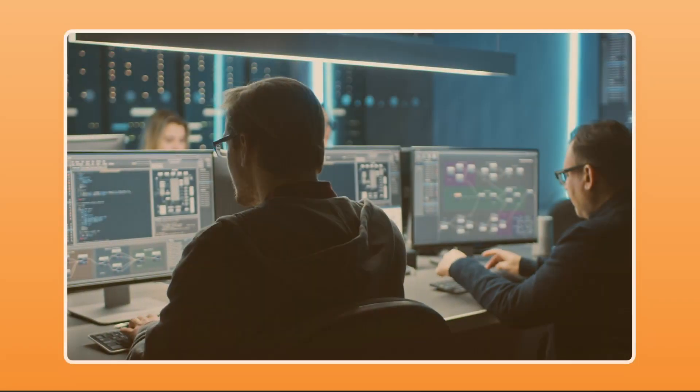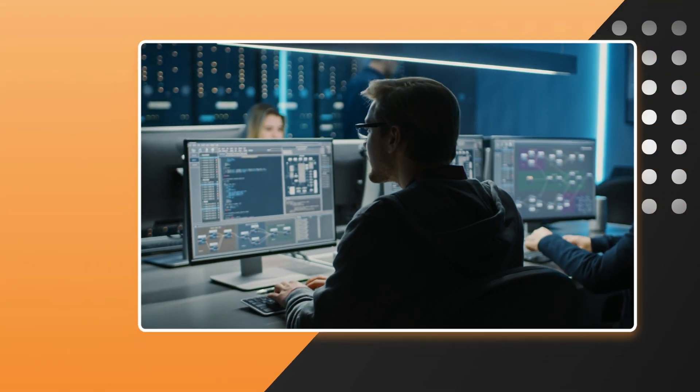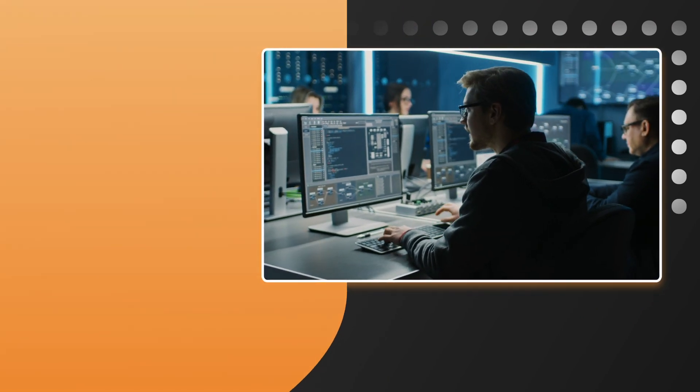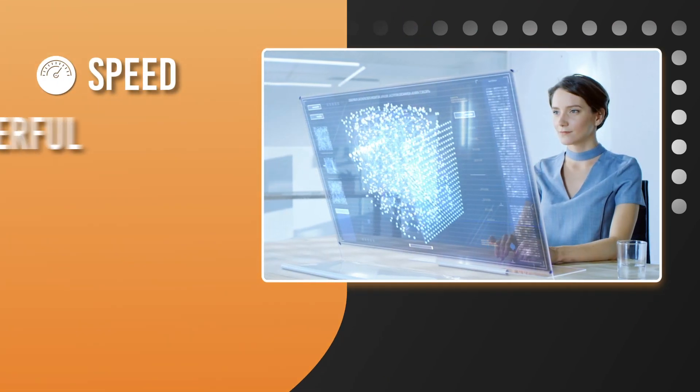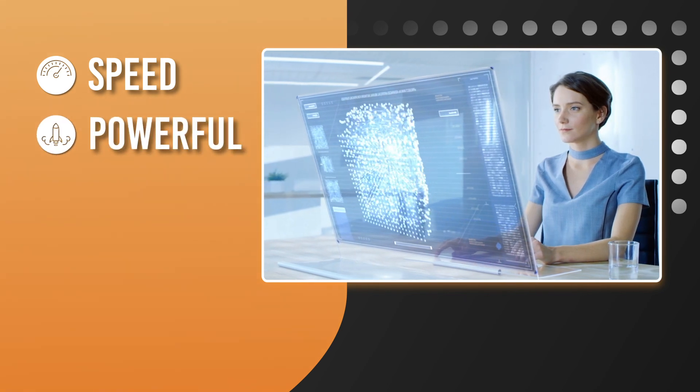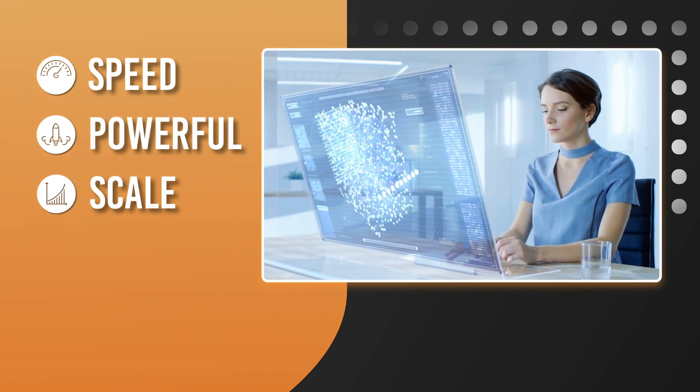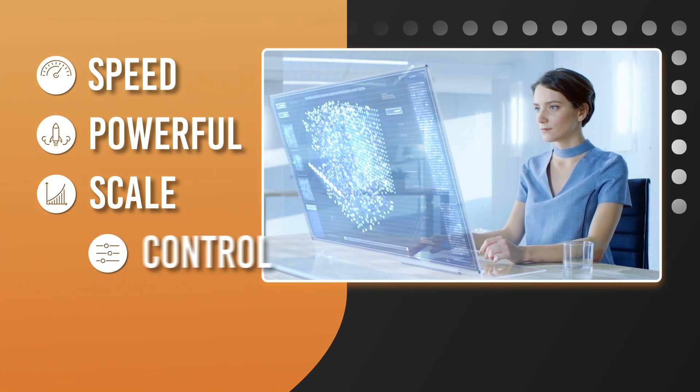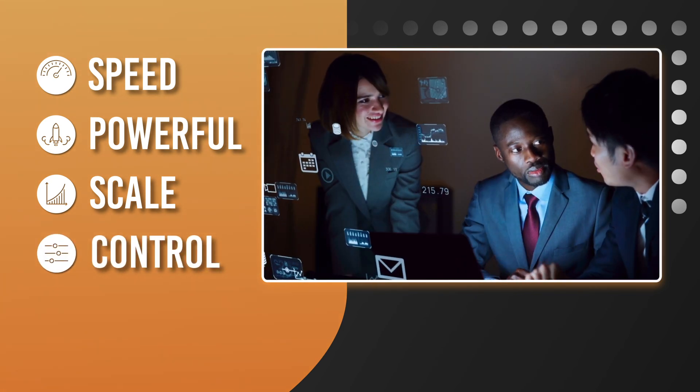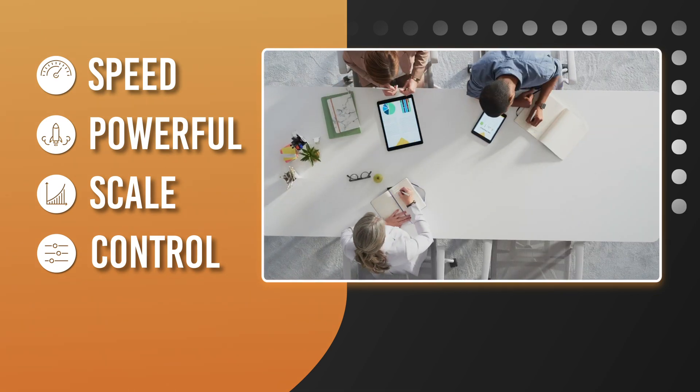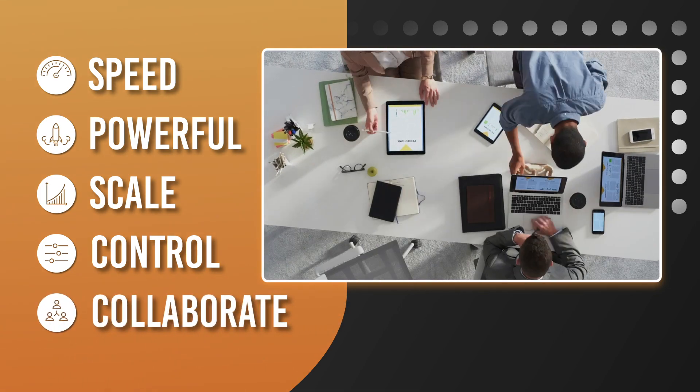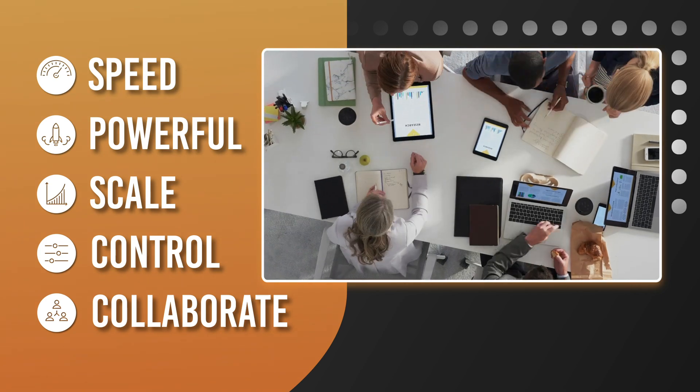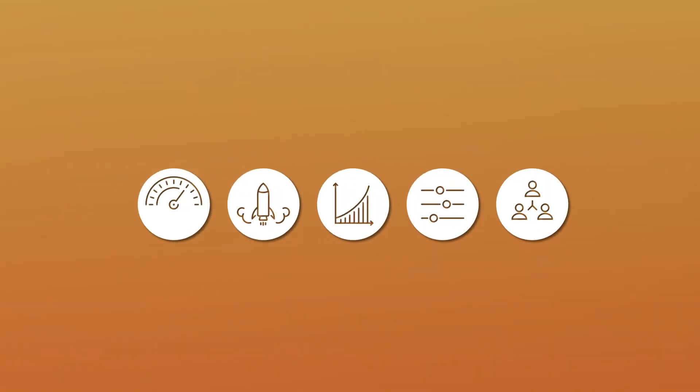For applications to become true game-changers for your organization, you need to be able to build new apps and change existing apps at speed. You need to be able to make them powerful and adaptable to your business needs. You need them to scale with you as the business grows. You should always be in control, without any compromises on quality and zero breaks in IT governance. And you need teams to collaborate effectively, leveraging the subject matter expertise of business experts, analysts, and developers in a streamlined workflow.